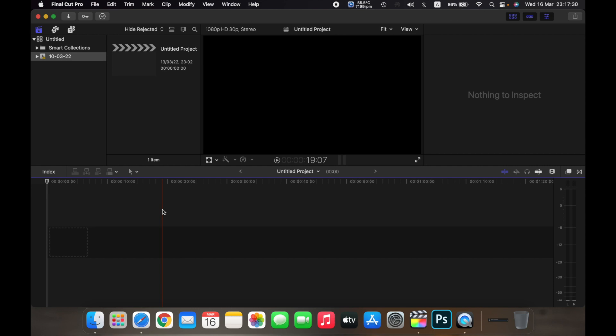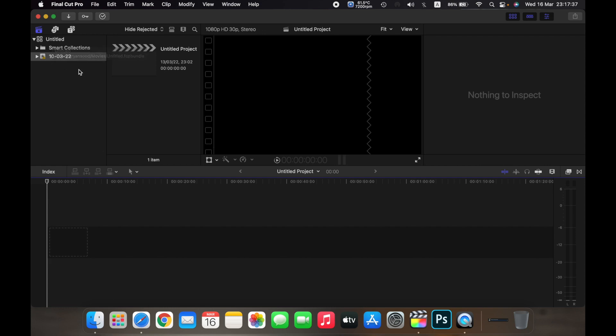So for example, over here, Untitled, this is the library that currently is open and over here this is the event and this is the project. So the event and the project comes under this library.